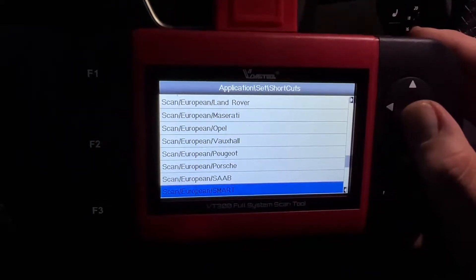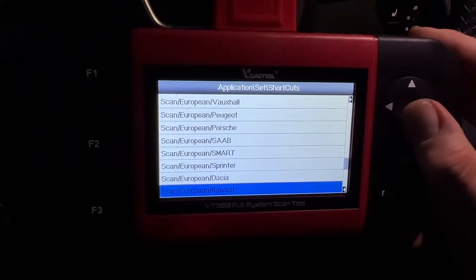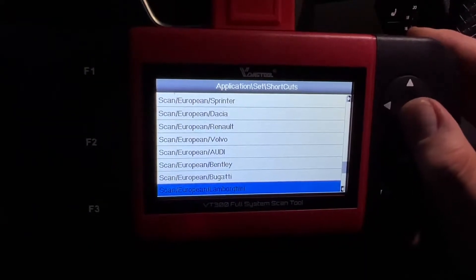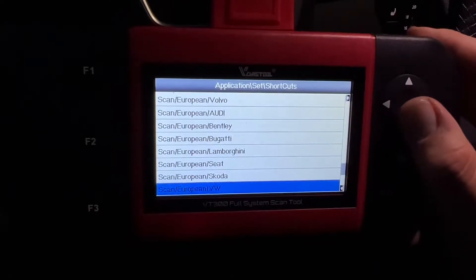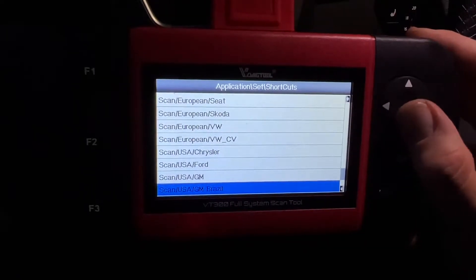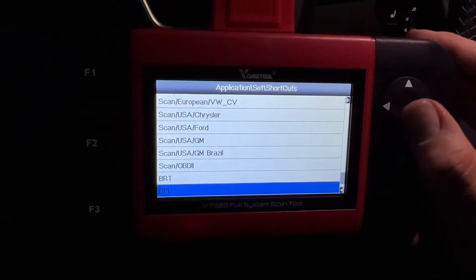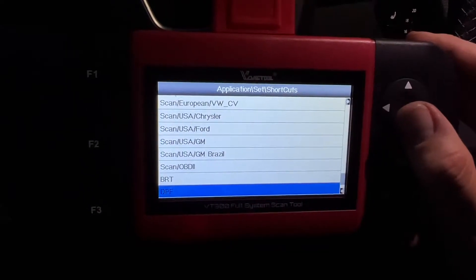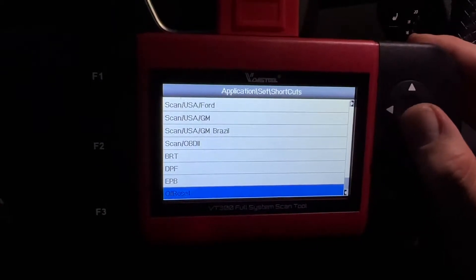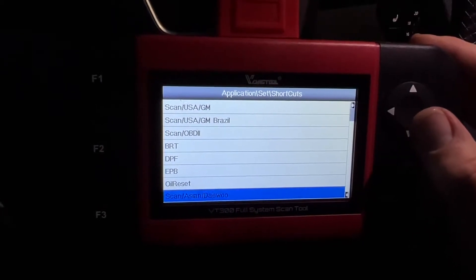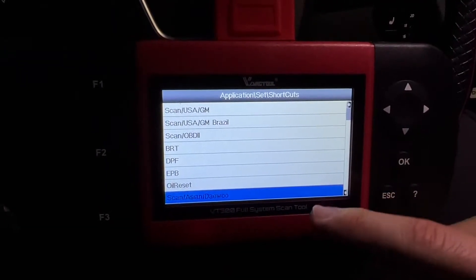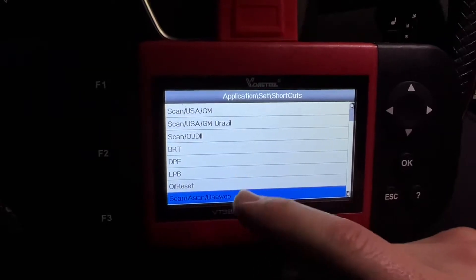The European car list continues: Fiat, Lancia, Jaguar, Maserati, Opel, Vauxhall, Porsche, Sprinter, Dacia, Audi, Bugatti, Lamborghini, Skoda, VW, Chrysler, GM, and more. Then you can also see BRT and ADP — these are the special functions available in this device.